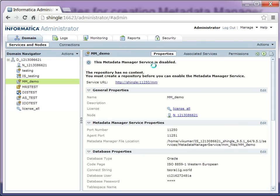And the MM service will be created. Now we have to create the repository contents. Only then we will be able to enable the metadata manager service.